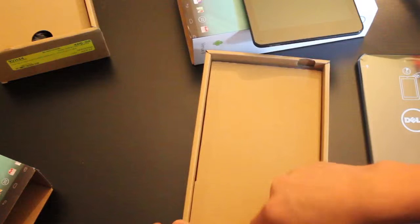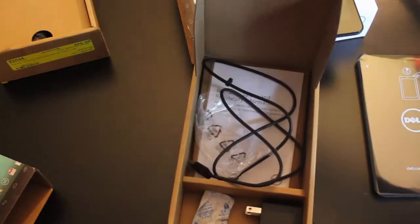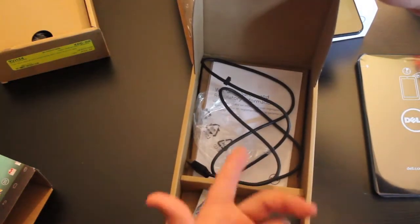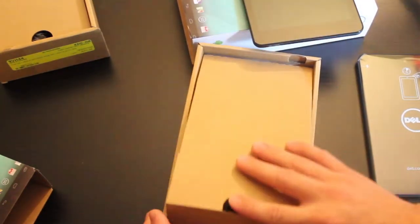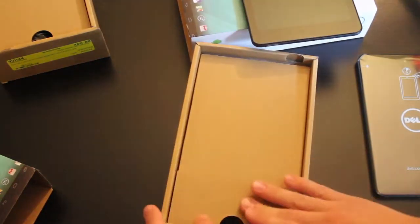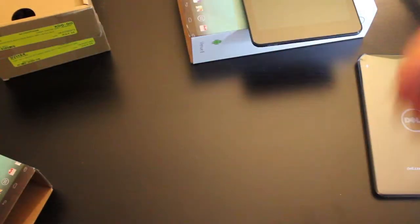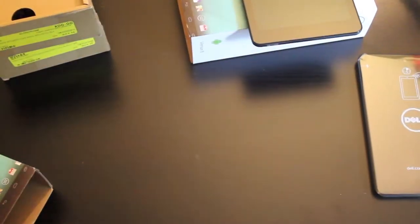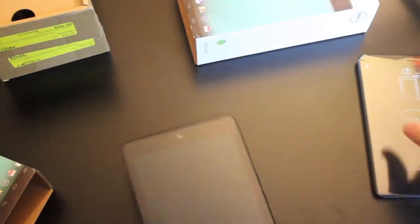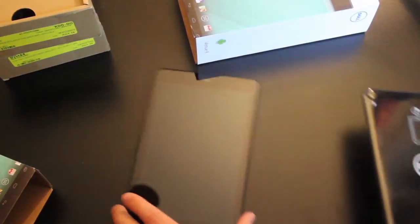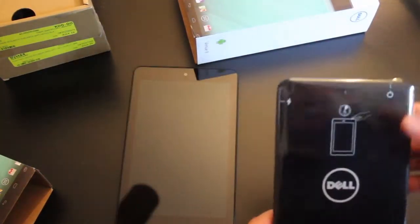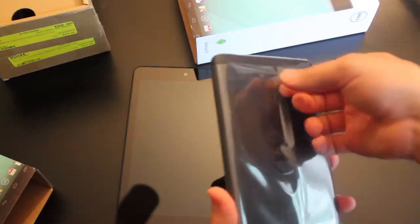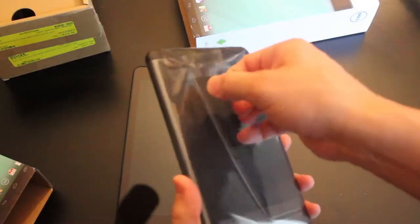Same thing in the box, cable, and your legal information. As for the tablets, you have the 8-inch. I'm going to go ahead and unwrap this.